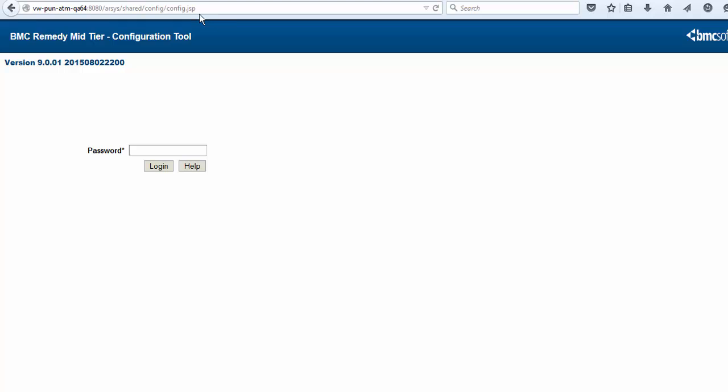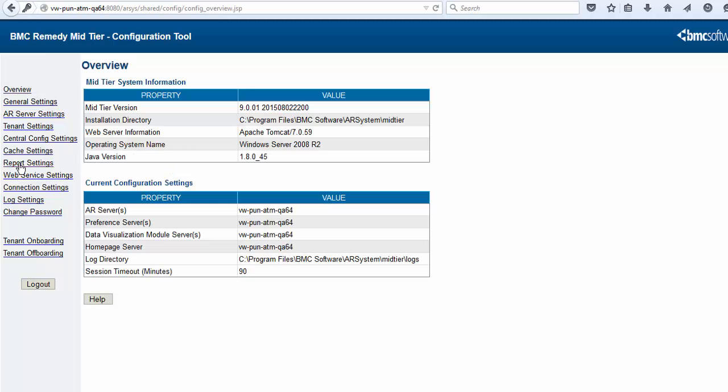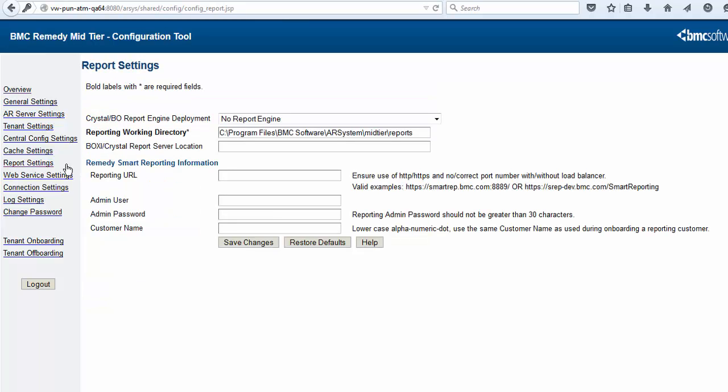Next, update the BMC Remedy Mid-Tier Configuration to add details about BMC Remedy Smart Reporting Server. Log on to the BMC Remedy Mid-Tier Configuration Tool. Under Report Settings, enter the BMC Remedy Smart Reporting Information. Enter the URL to access BMC Remedy Smart Reporting Console. If you are using an external Tomcat, you need to enter Smart Reporting after the slash with a capital S and R and no spaces.